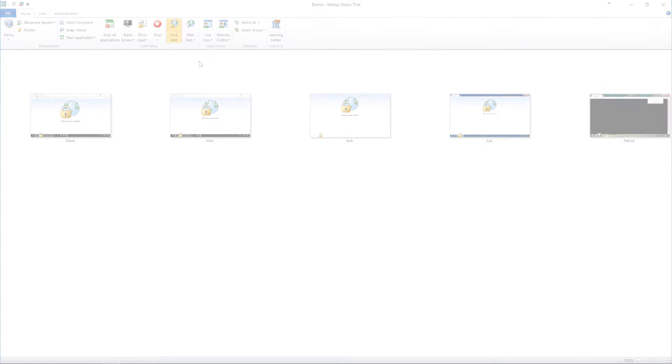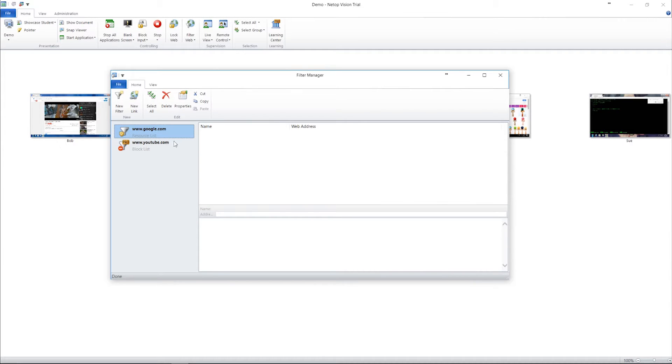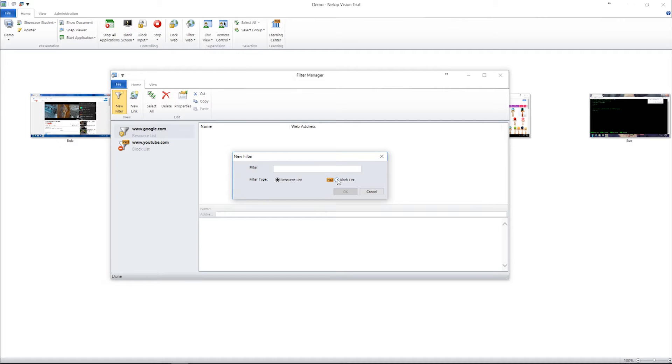Vision Pro goes even further, letting you create block lists, allowing your students to use the internet freely and blocking specific sites that you do not want them to access.